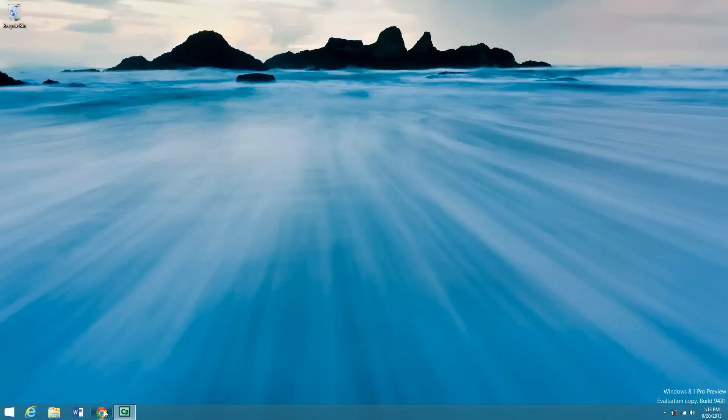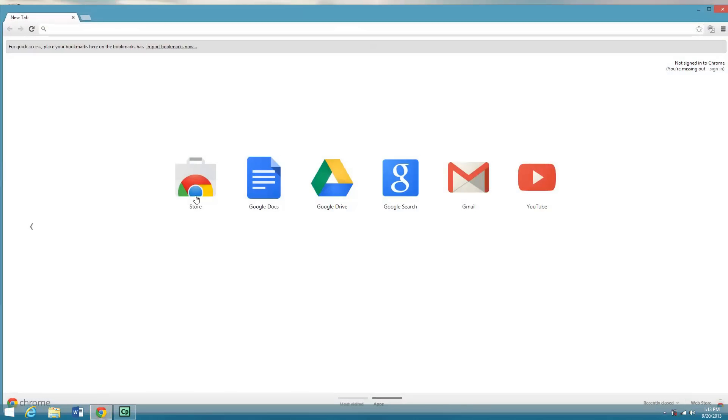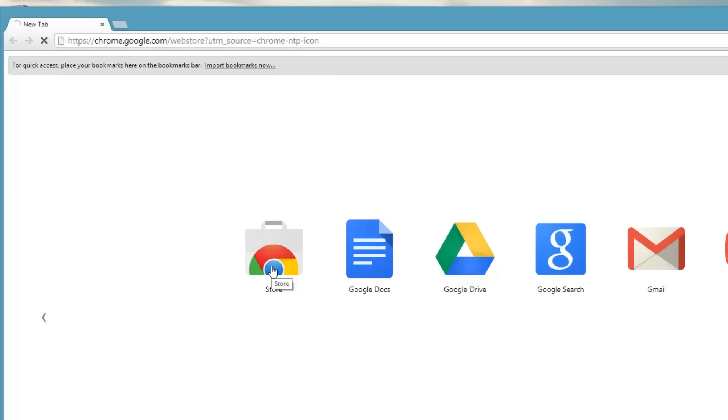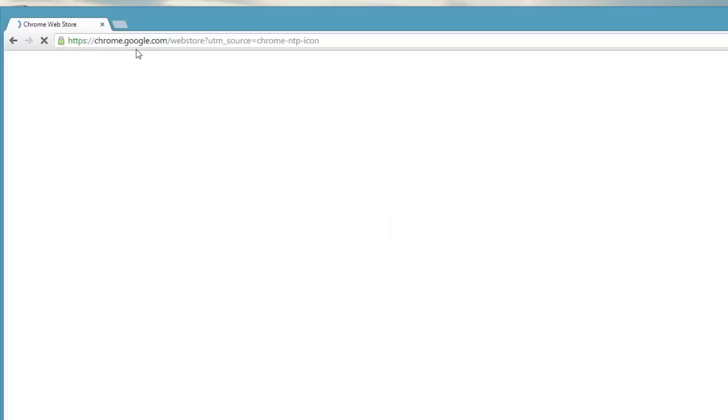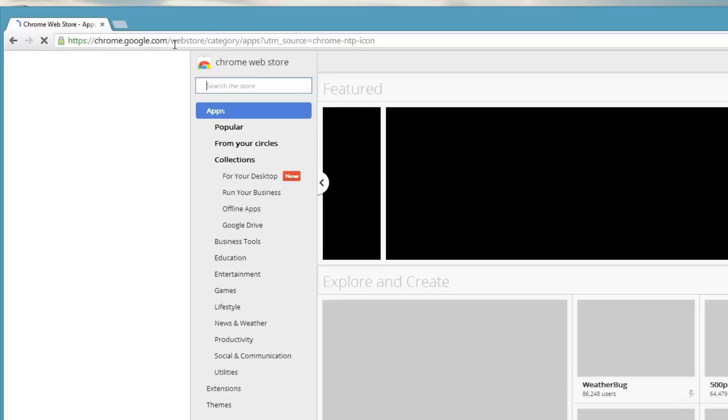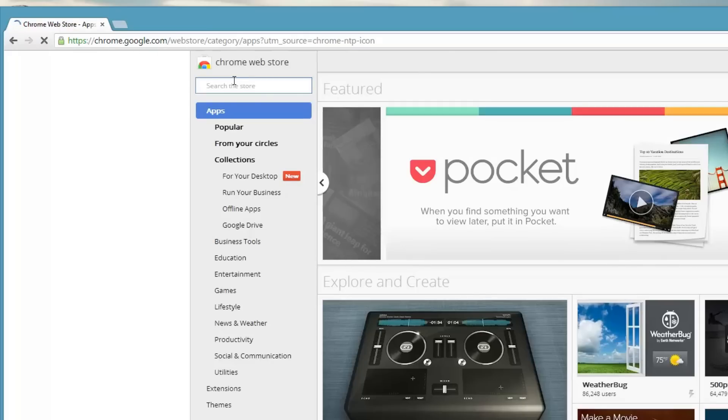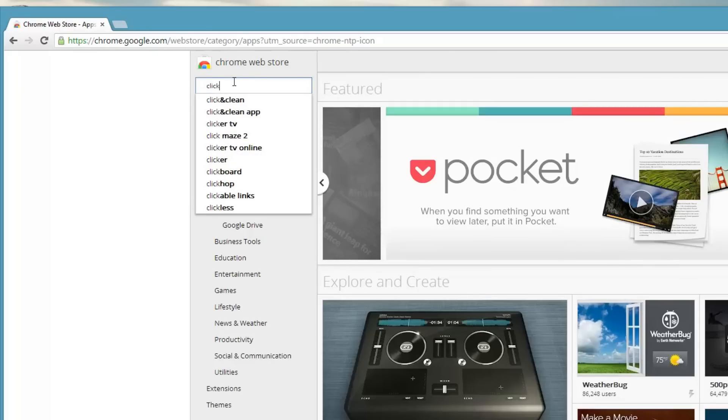And so, what we actually have to do is go to the store. And you can also get here by going to chrome.google.com/webstore and do a search for Click and Clean.